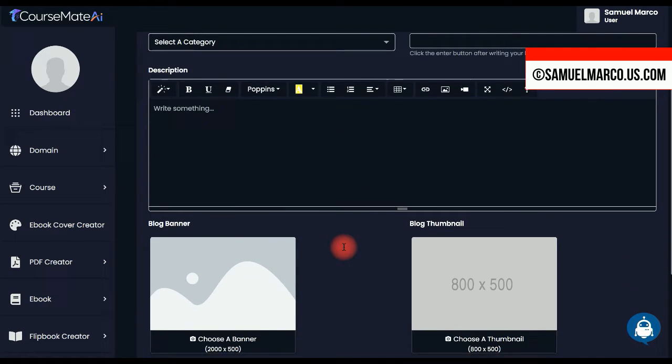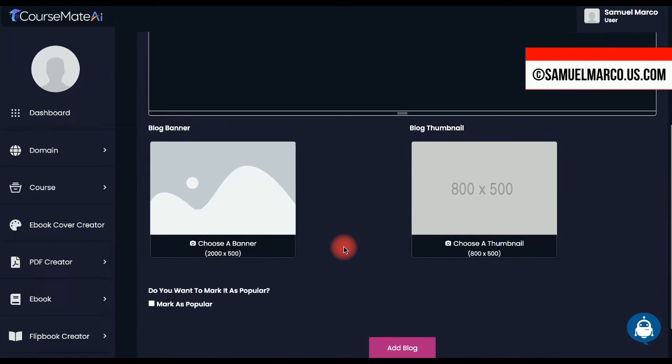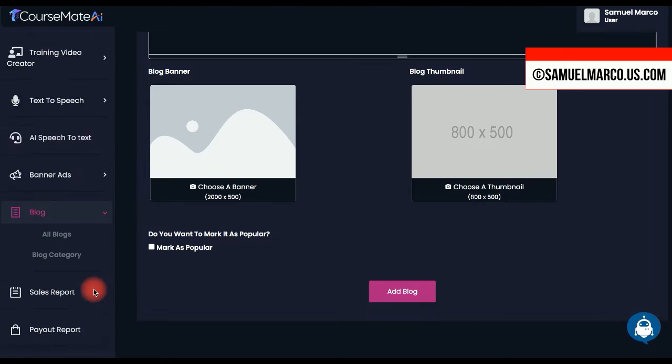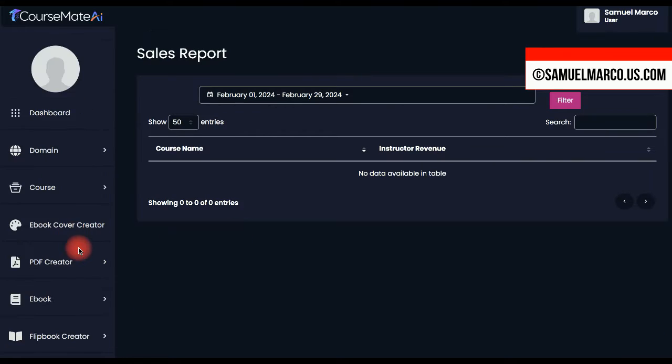You can create a blog to bring traffic. You have sales reports and you can manage students.